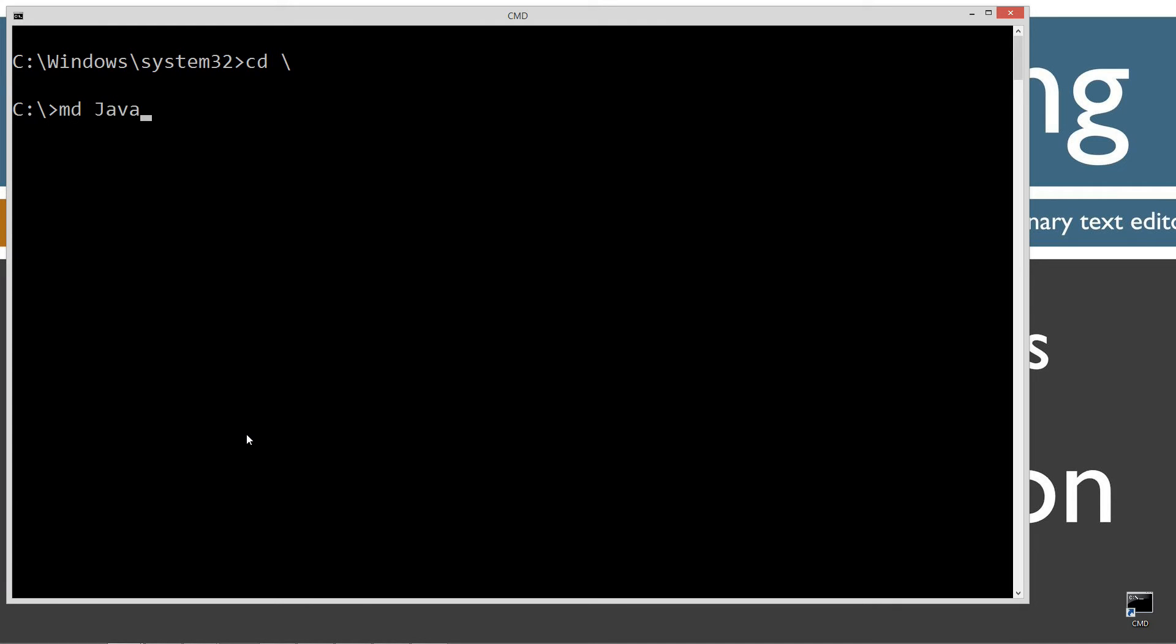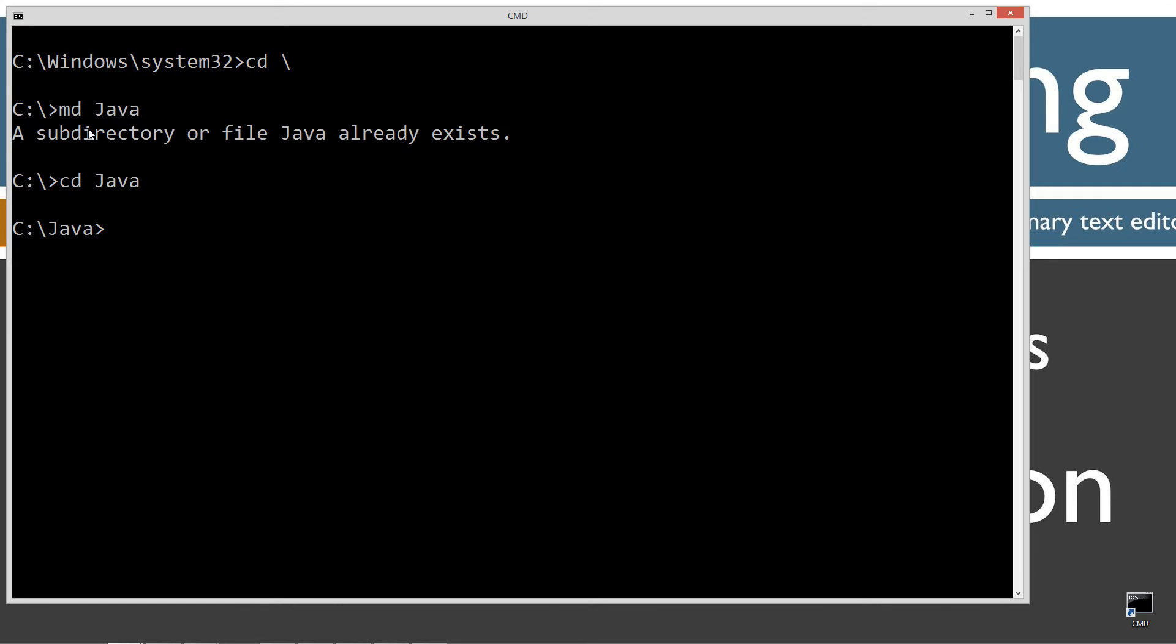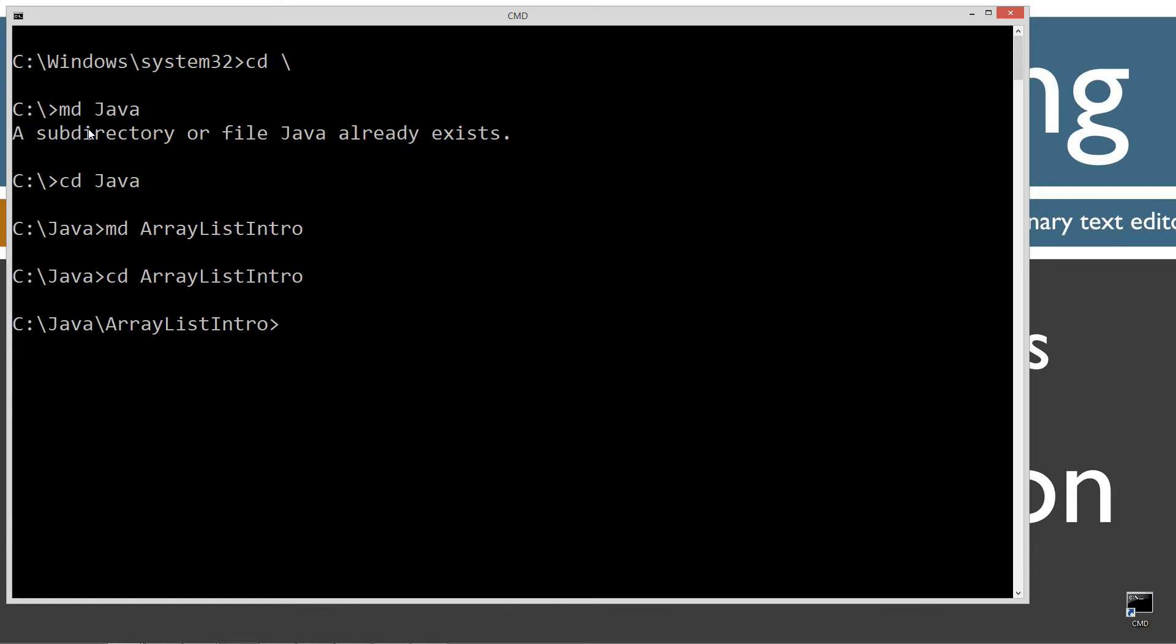CLS to clear the screen. CD space backslash. CD is short for change directory. Backslash tells it to go to the root. I'm going to make a directory here called Java. Now, I already have that folder, but if you don't want to create it for you, use the MD command as a shortcut for that. Change directories to the Java folder. I'm going to make a directory here, and I'm going to call this ArrayListIntro. Change directories to the ArrayListIntro folder, and notepad ArrayListIntro.java.